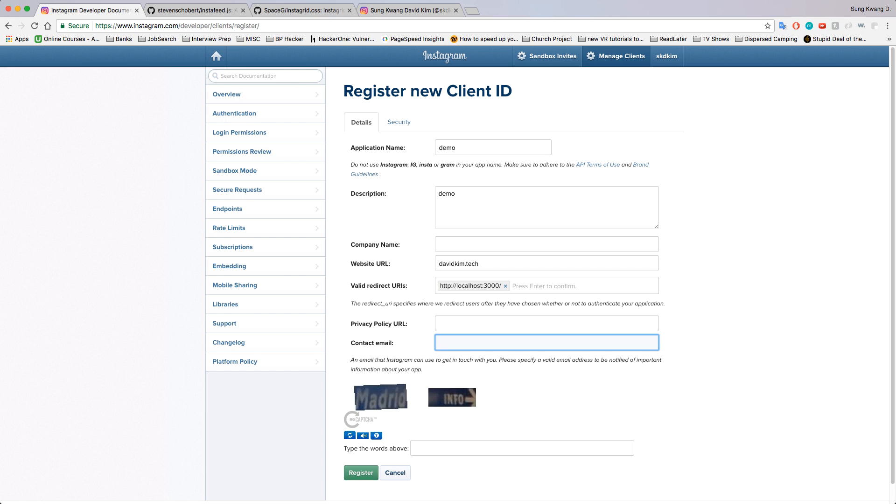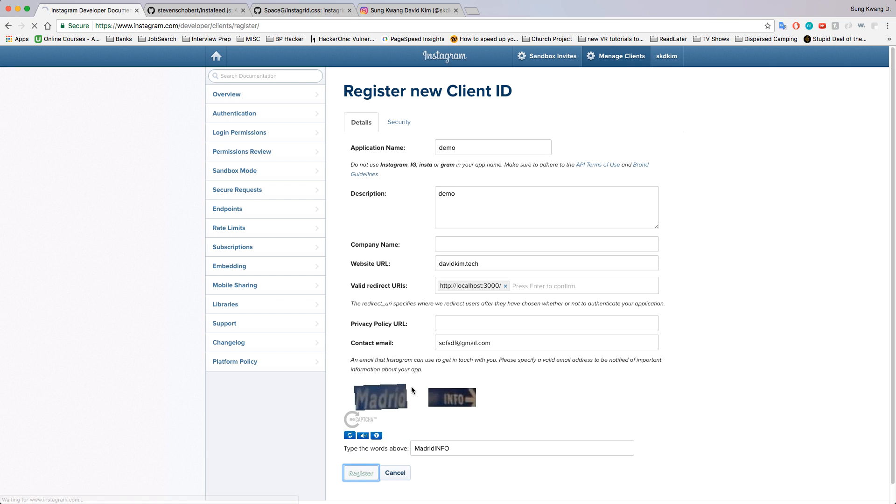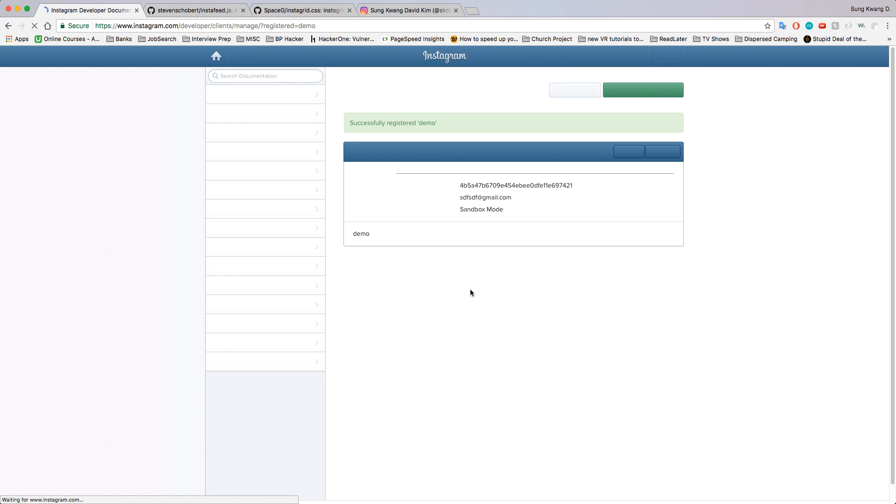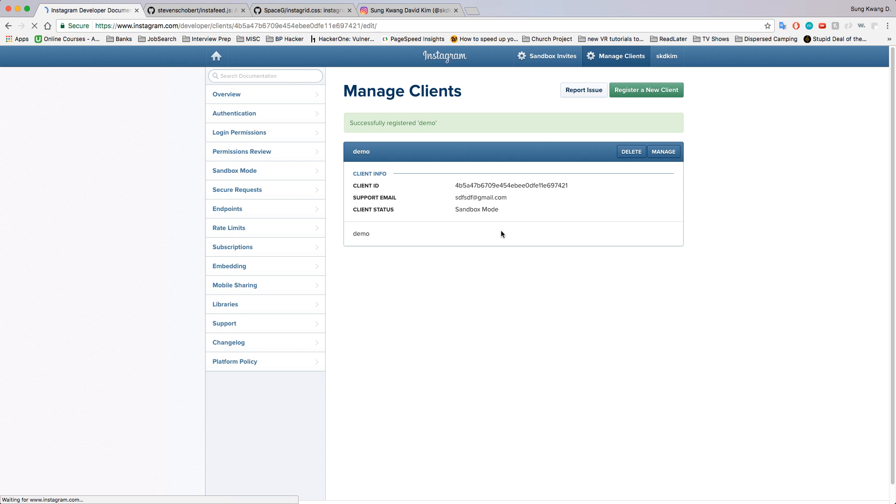Contact email does not matter, or it does matter, but for this sake I'm just going to put in a fake email. When you're doing it, put in a real one. So we're going to register. See if that works. Cool.